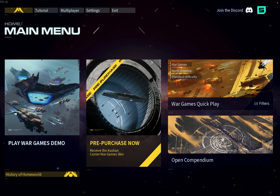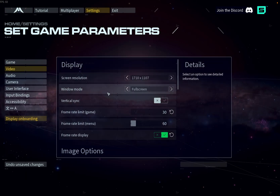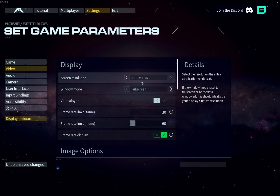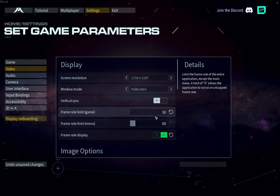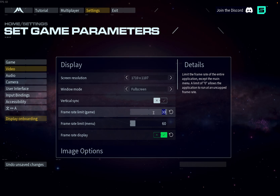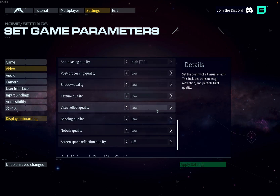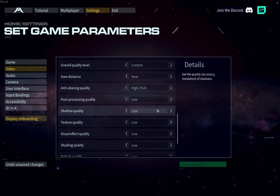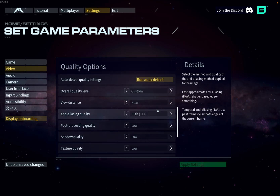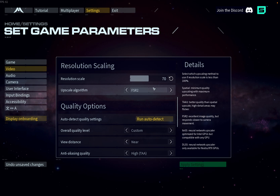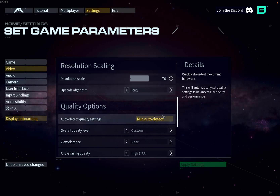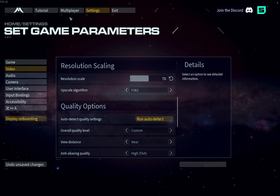You can run it at some lower resolutions. I've got mine currently running at 1710 by 1107 full screen, limiting it to 30 frames a second. Everything's set to low. Anti-aliasing is always set to high — you can't put it on low for some reason when everything's on low. And I've put the resolution scale with FSR 2 to 70%, which seems to look the same and run a bit better.